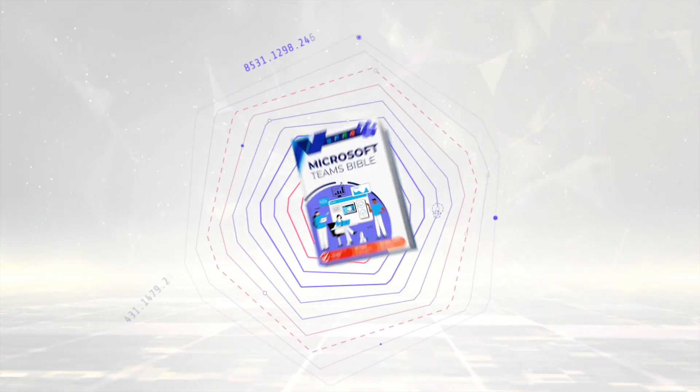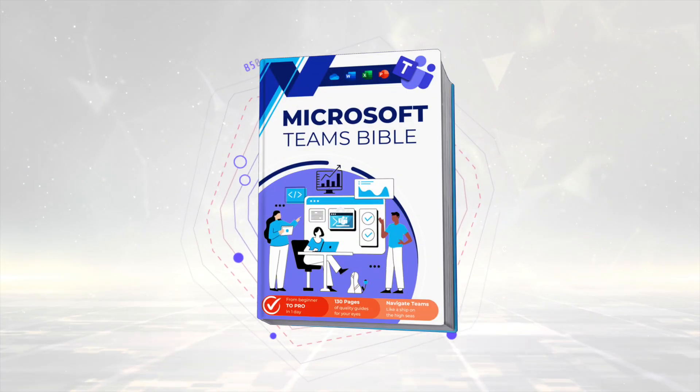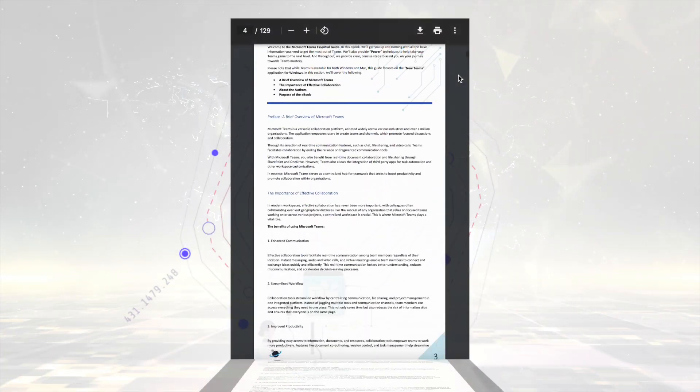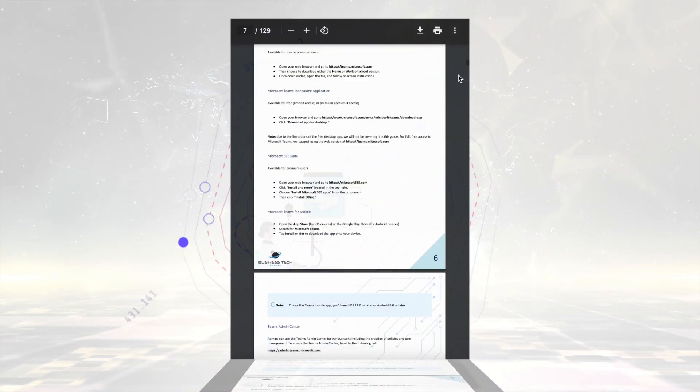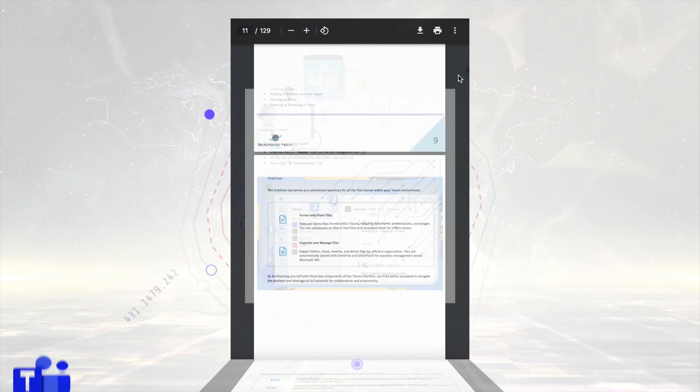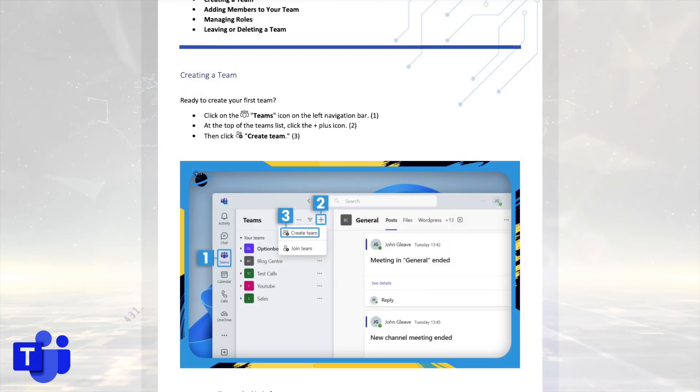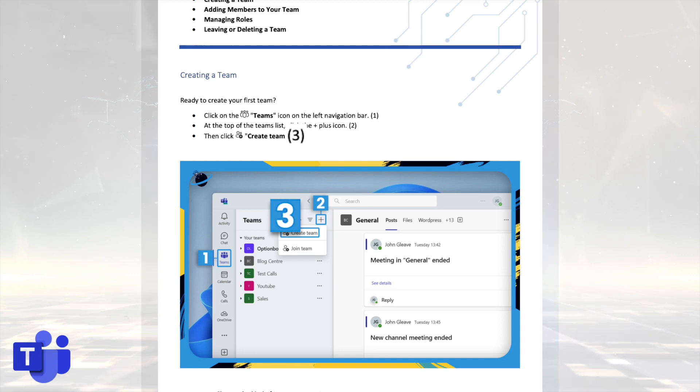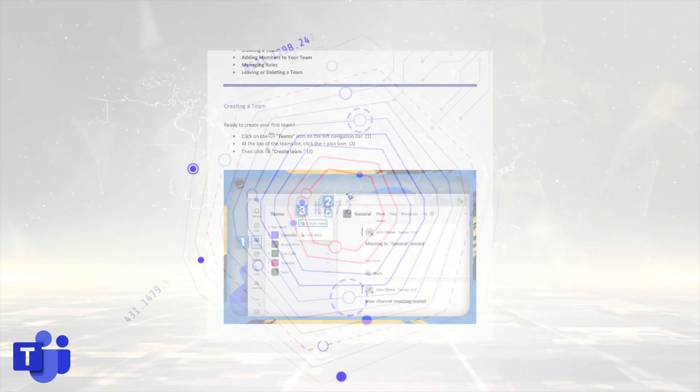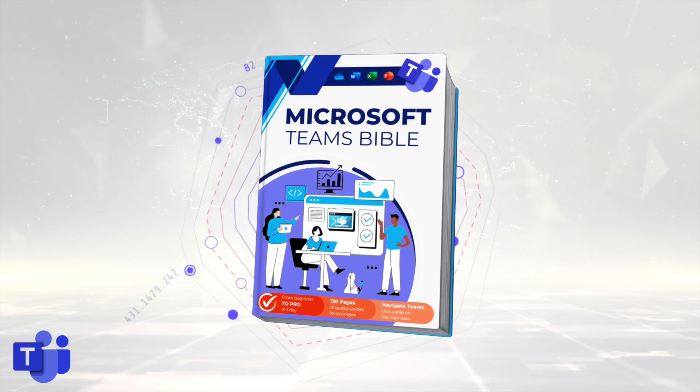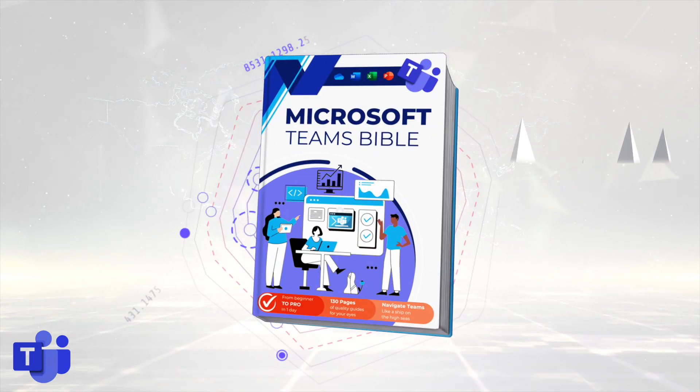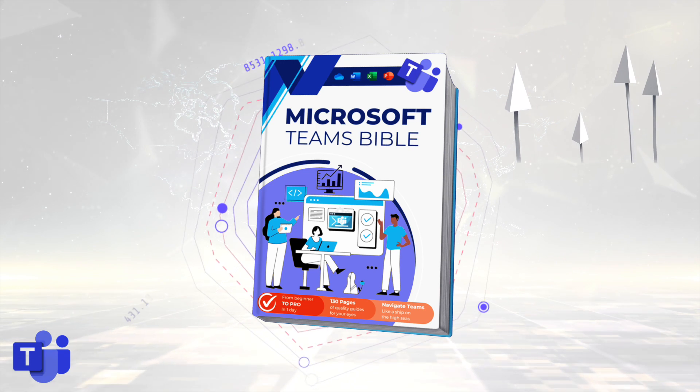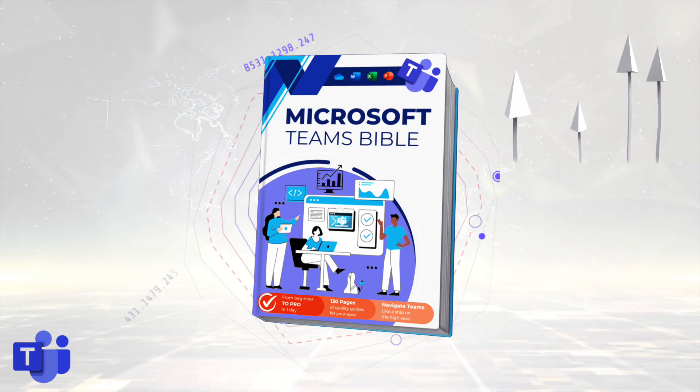But first, we're introducing the new Microsoft Teams Bible. It's free to download for all our newsletter readers. And you get all the essentials needed to get up and running in Microsoft Teams, including clear steps and images to guide you through the process. To start mastering Microsoft Teams, just hit the link and download your free copy.